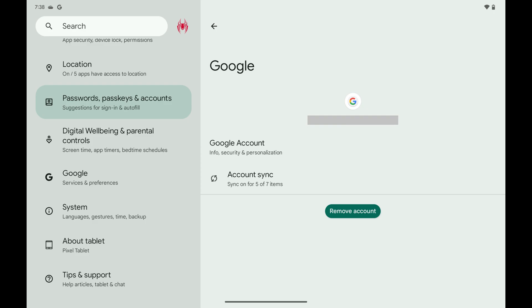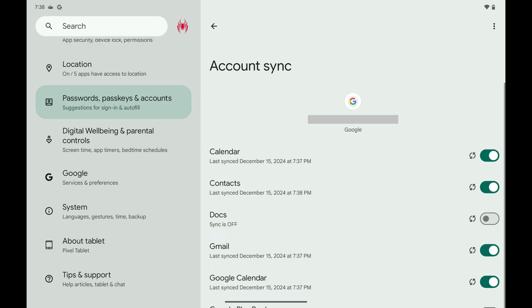Step 4. Tap Account Sync. The next screen shows you toggles for different services associated with that account that you can turn on and off.